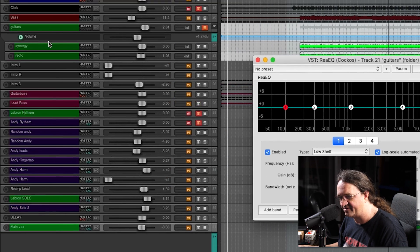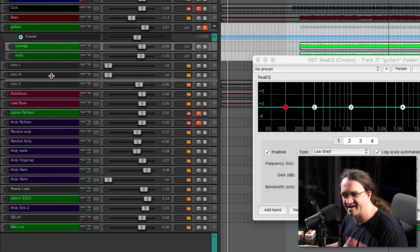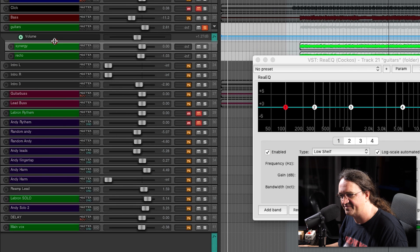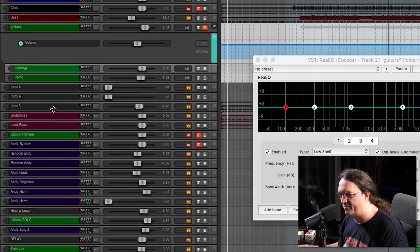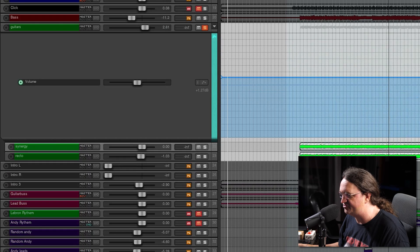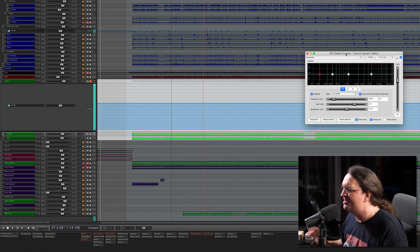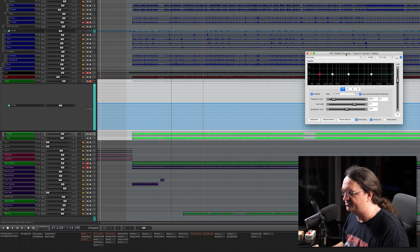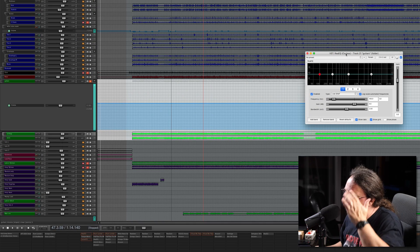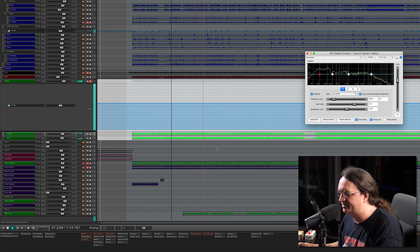I've got it on my guitar bus here. We're going to take a look at buses in a future episode. Basically, this is a way for all my guitars to go to one track so they're much easier to control.